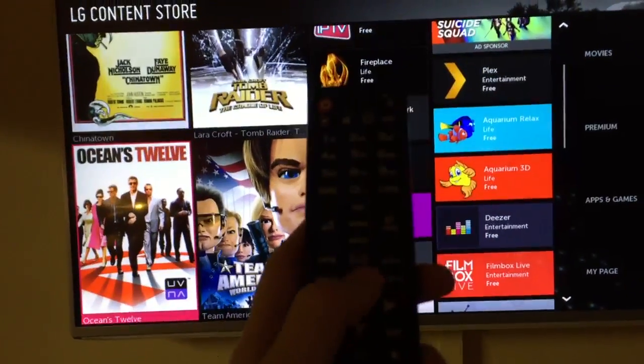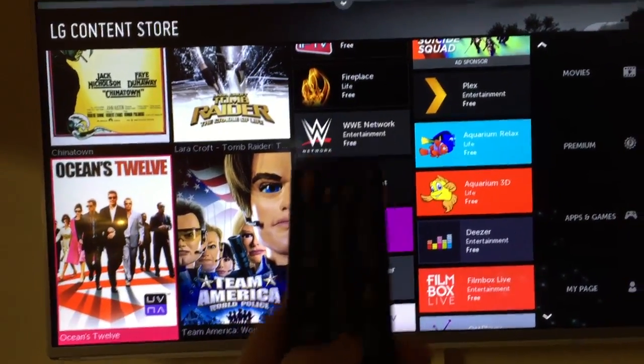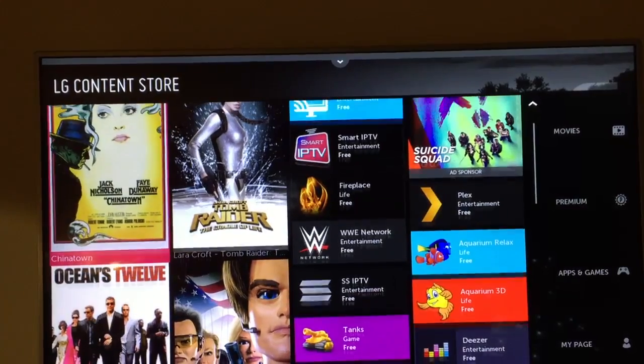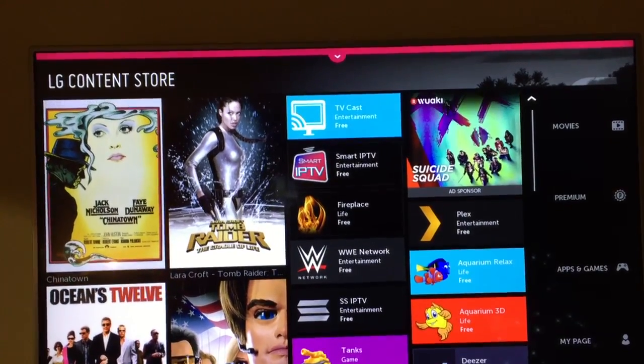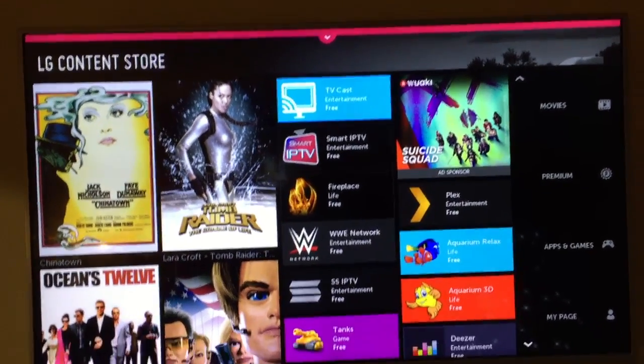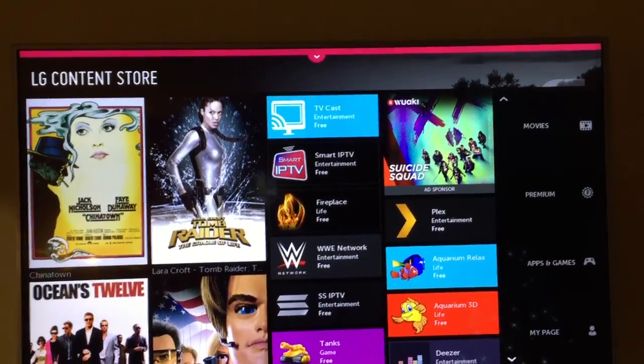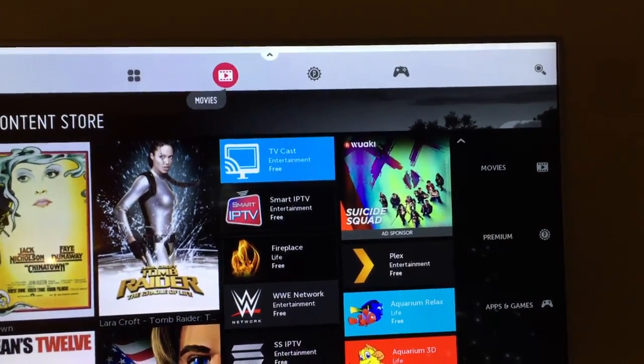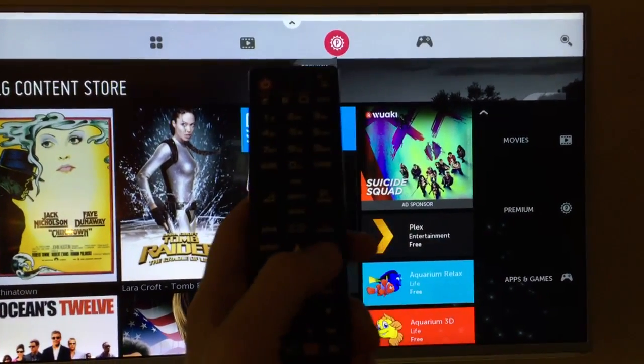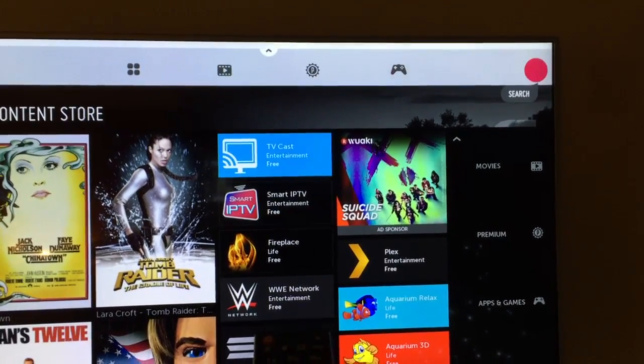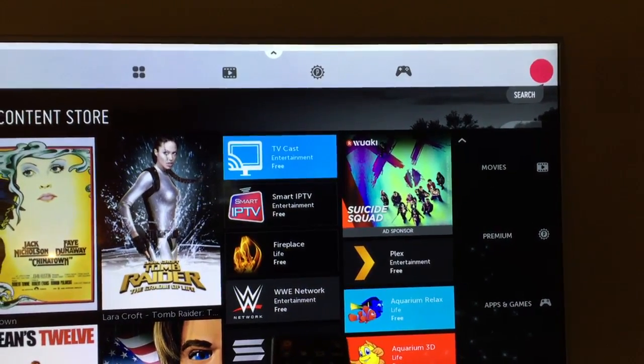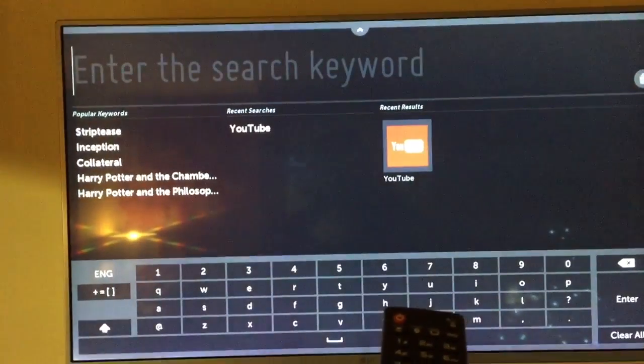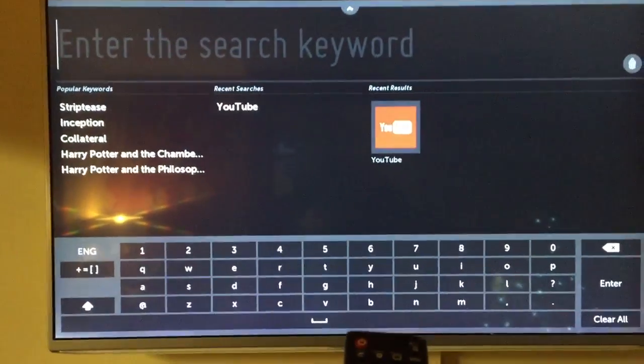Then you need to use your remote, the arrows on your remote, to go up to the top, press OK, and go along to the search icon.